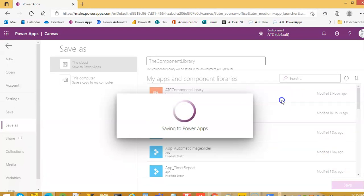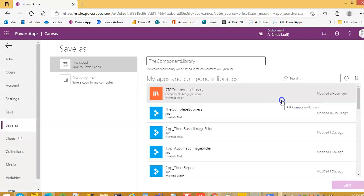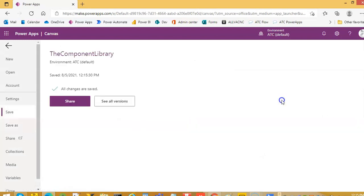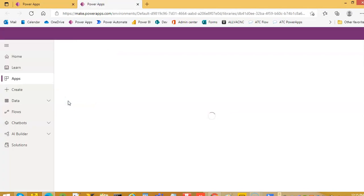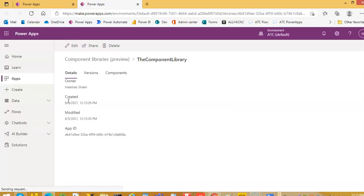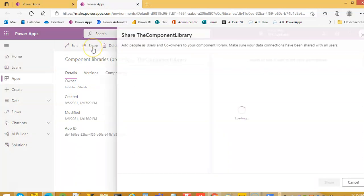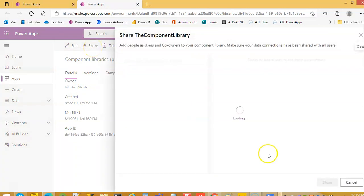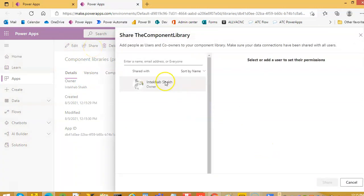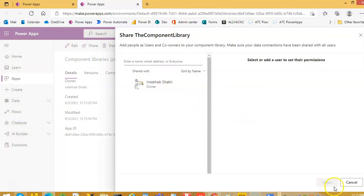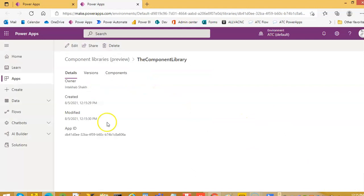So we have created a component library and a test environment to test it. So all components we can then create here. We can share if you want. Okay. So it's already me here. So you can share it. So that's it.